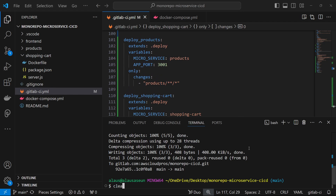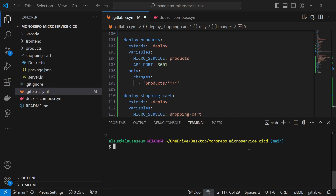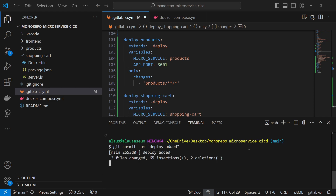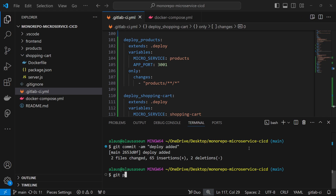I'm going to come to the terminal and do a git commit with message 'deploy job added', then push that to the repository.